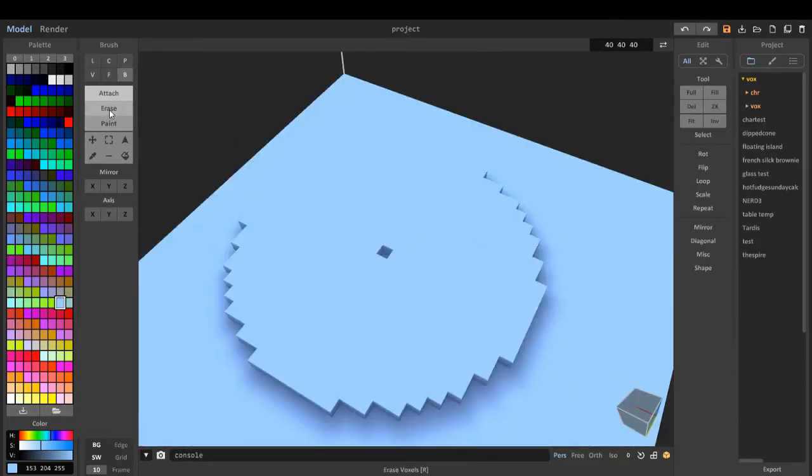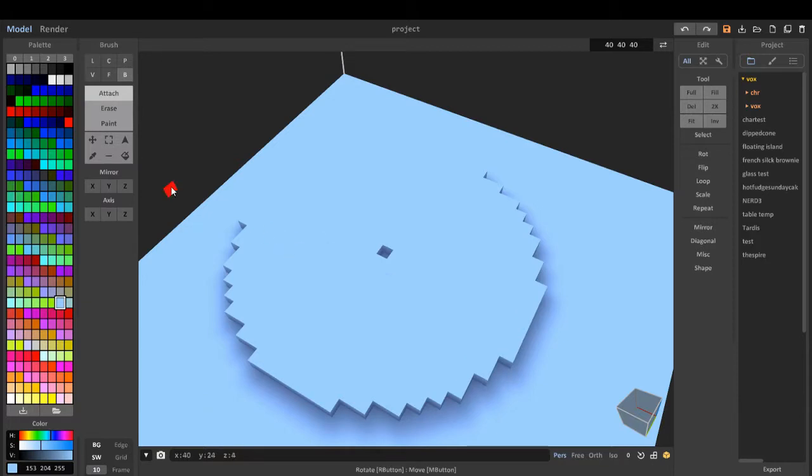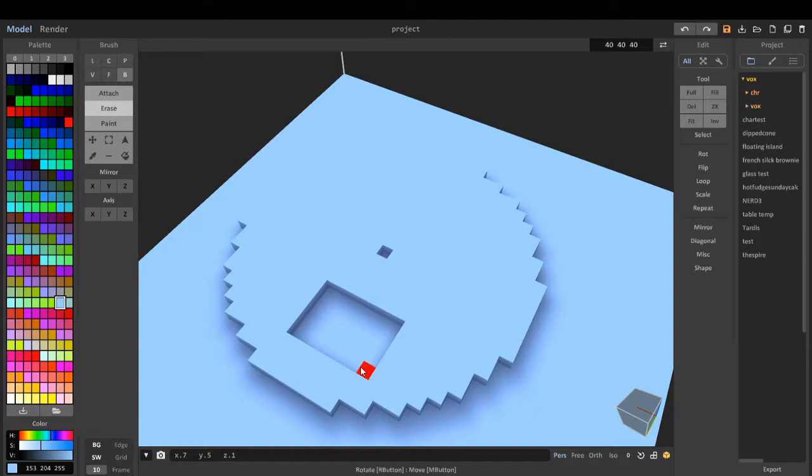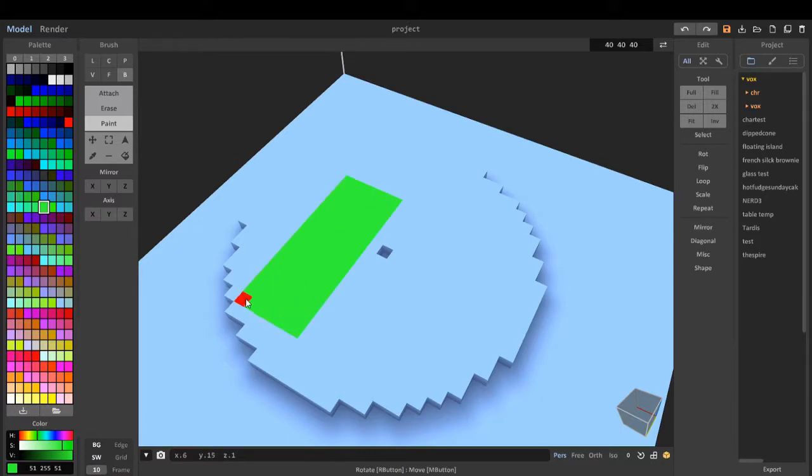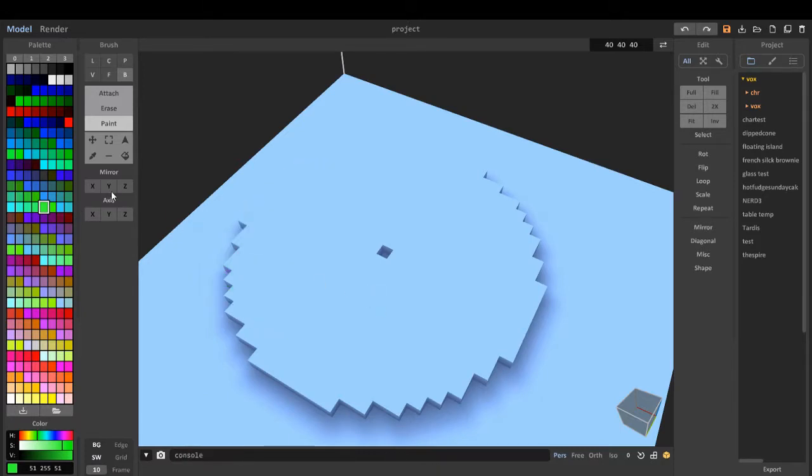Now these three are pretty simple. Attach, we can attach a voxel. Erase, we can erase an area. Paint, we can paint our voxels basically like that.